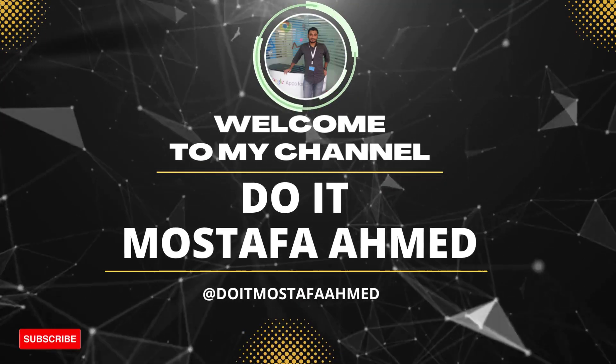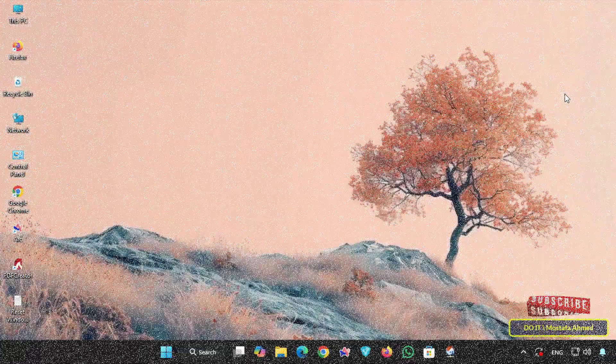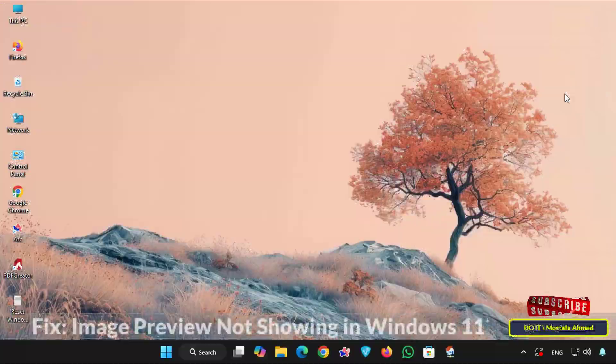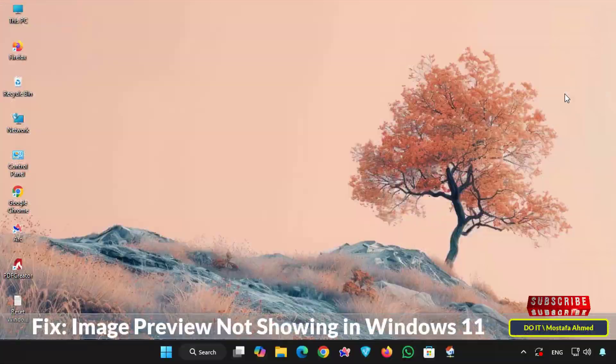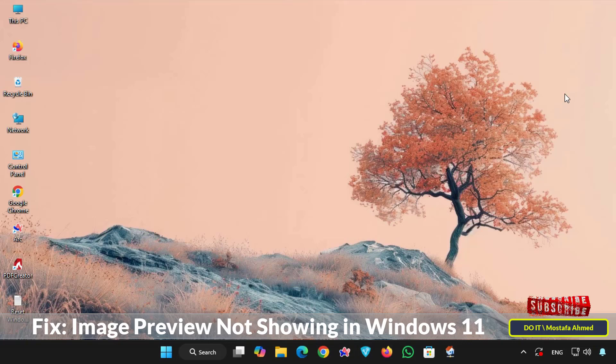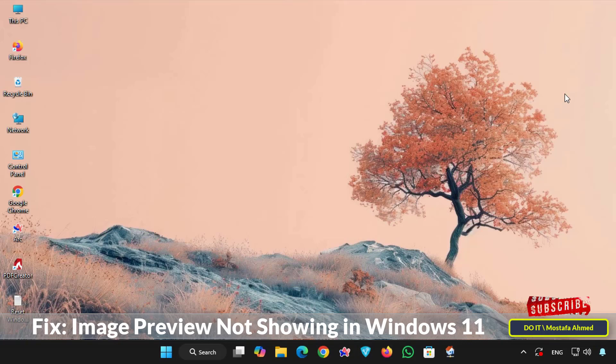Hello everyone and welcome back to my channel. In today's video I'll show you how to fix one of those small annoying errors in Windows 11 when image previews or thumbnails stop appearing in File Explorer and only generic icons appear.